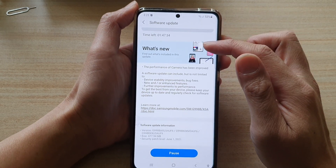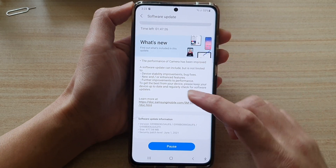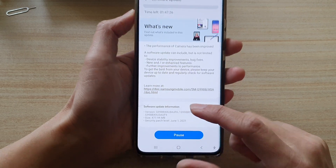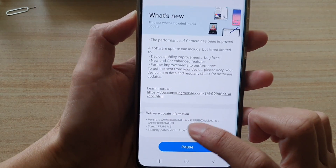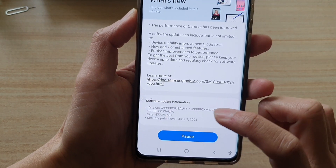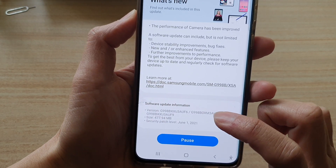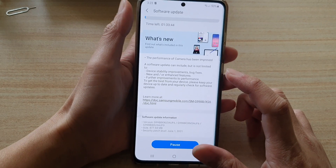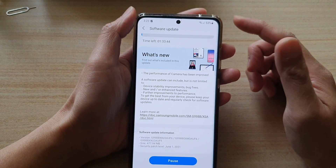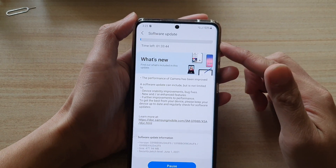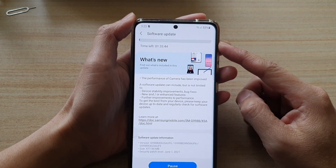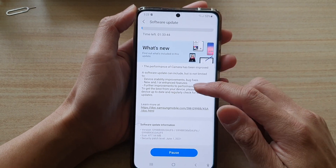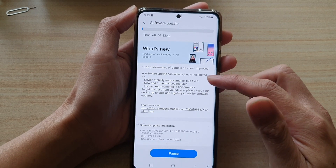The update is currently downloading. It's quite a big download — the size is 477.94 megabytes. Depending on your internet connection, this can be quick or slow.